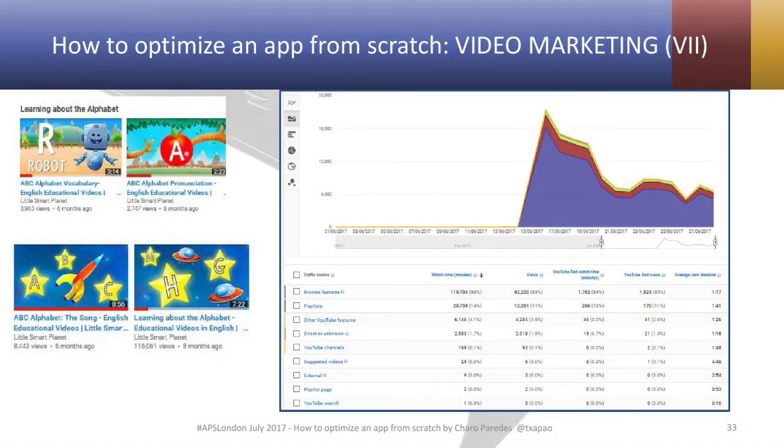Sometimes you can get interesting results. You can see there are all the videos for the alphabet — a very long one and then three shorter ones. But one of them has many, many more views than the others, because something happened: it was featured on YouTube Kids. This had a bigger and wider impact on the app — both on the videos as well as on the app itself.